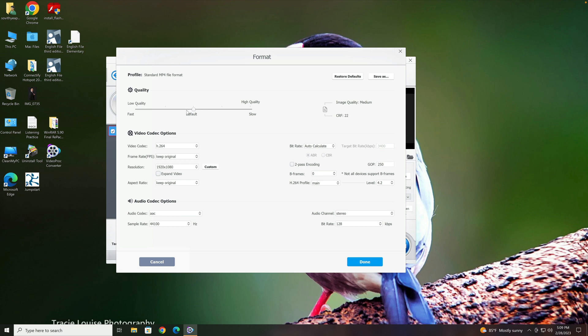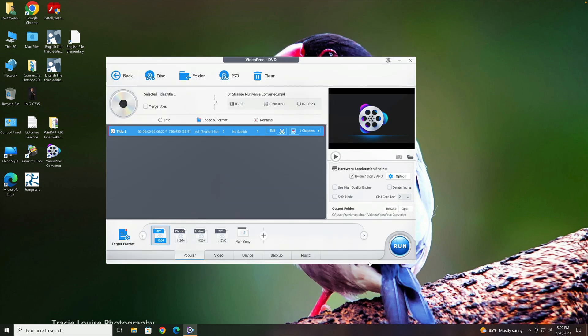And I would leave everything else exactly the same. If you want even higher quality video, you can even move this to Slow, which means it will take a lot more time to convert. But I just leave it by default like that. I click on Done. And you can see here the new name for this movie after you convert—it's going to be Doctor Strange Multiverse Converted.